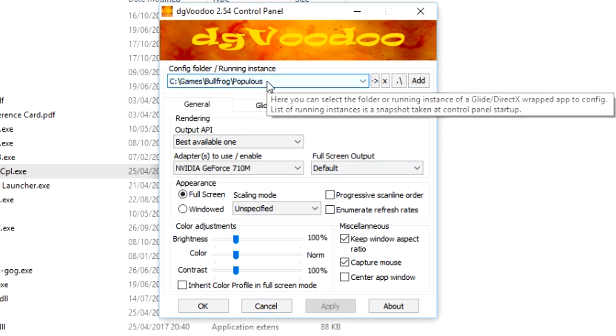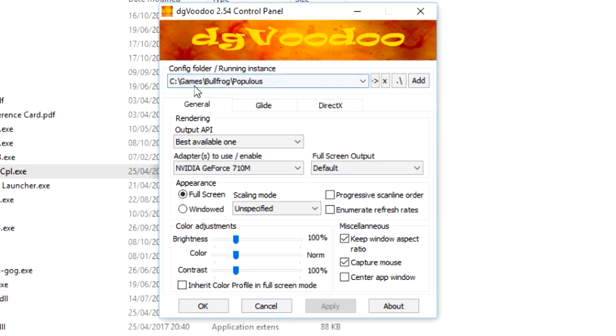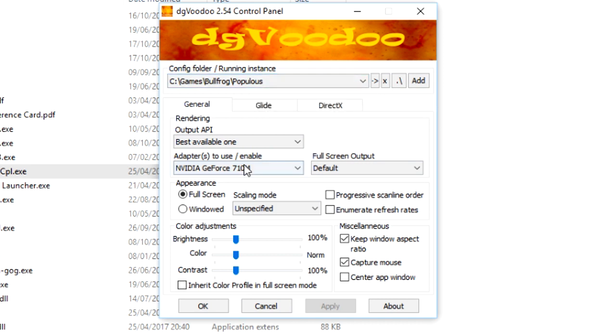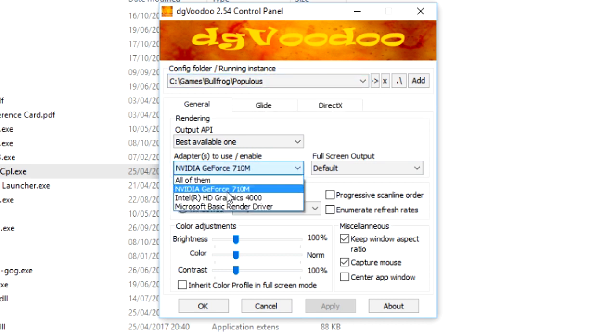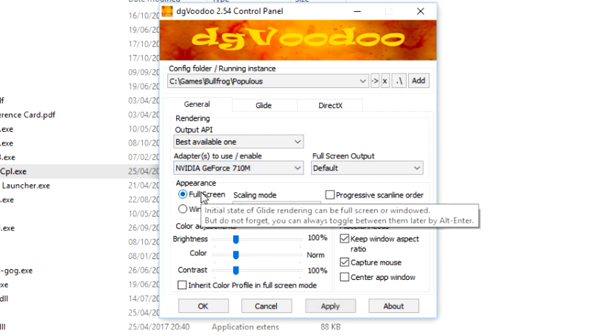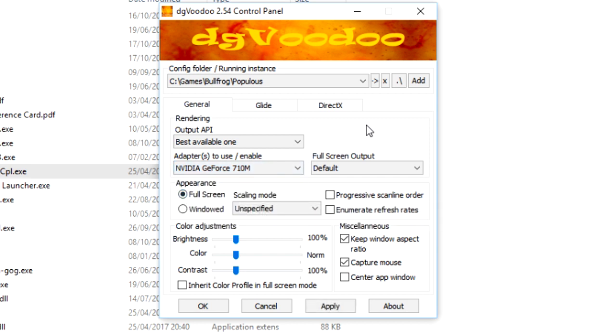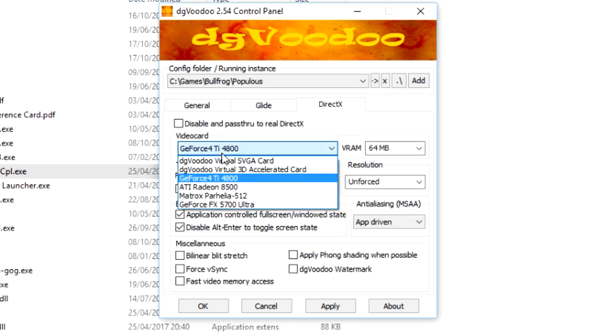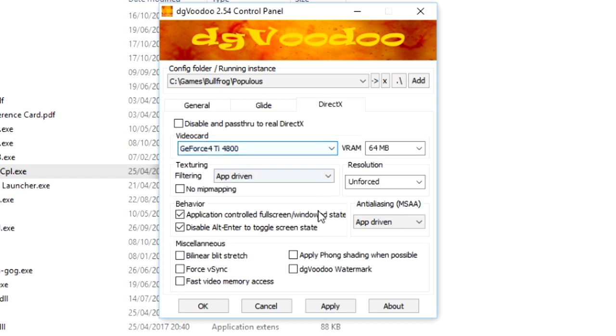Make sure the correct path is selected, so I'm in C Games Bullfrog Populous. You want to change this here to use your dedicated graphics, so rather than use my laptop's Intel, we use the NVIDIA GeForce. We then go to DirectX. Make sure this is GeForce 4Ti 4800, and that's it basically, guys.